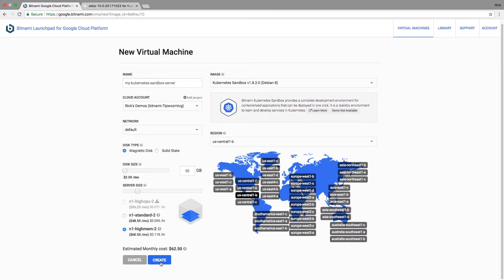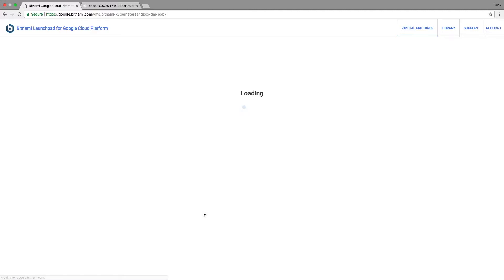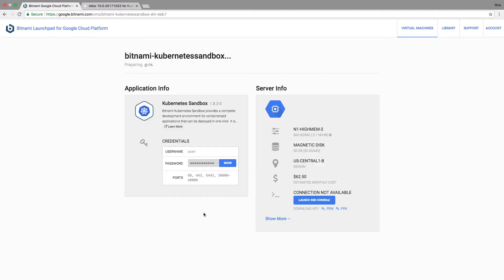Now I'm going to go ahead and hit the create button. I've set my disk size, I've chosen high memory, and I'll just use the default region. Hitting the create button will use Google's APIs to go ahead and create the Kubernetes Sandbox for me. You can see it gives me some feedback as it goes through the process of creating it.